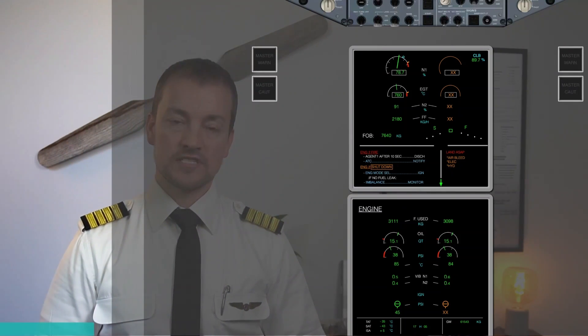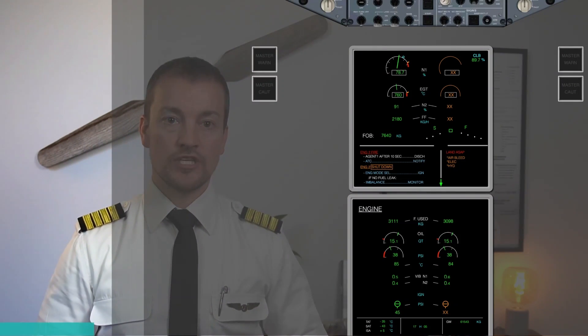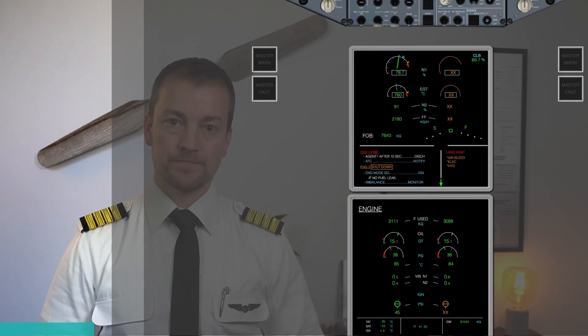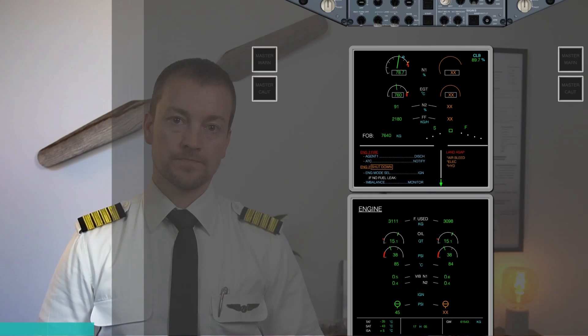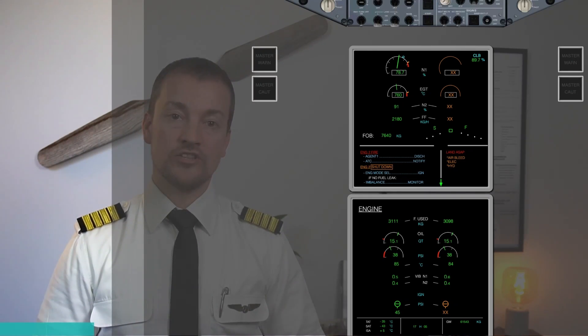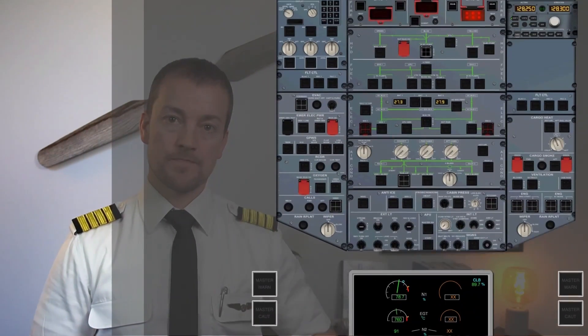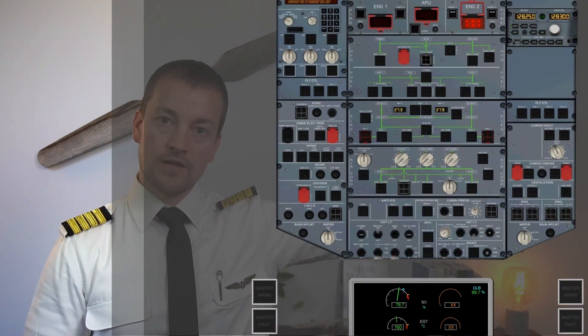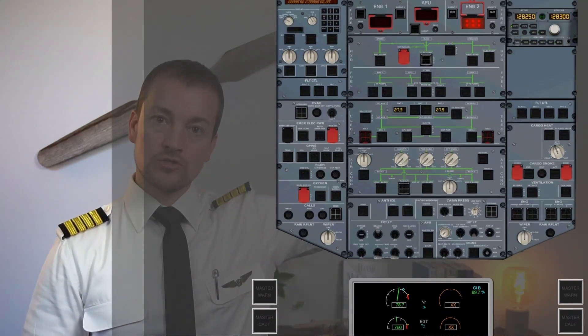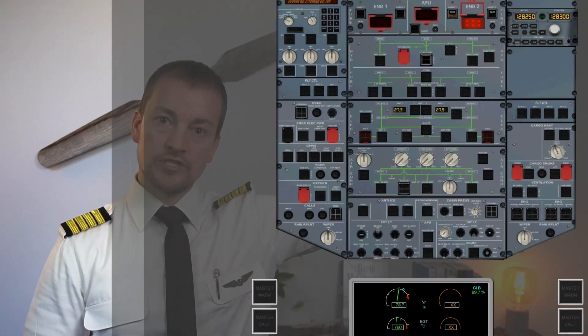Agent 1 after 10 seconds — discharge. Agent 1, discharge. Fire agent 1, discharge.